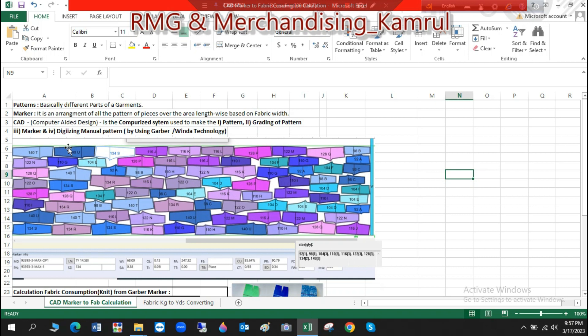If you have a CAT section, we are going to use a CAT marker. CAT is actually a Computer Aided Design system — a computer system. This system allows you to make a pattern for the garment, and then make a marker. You need to digitize the manual pattern.